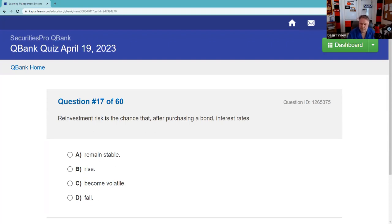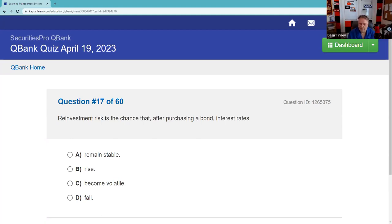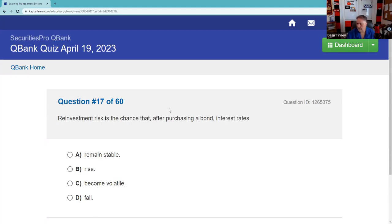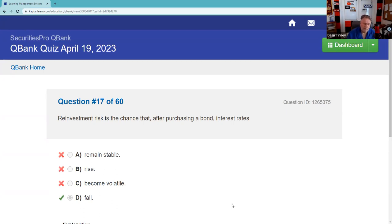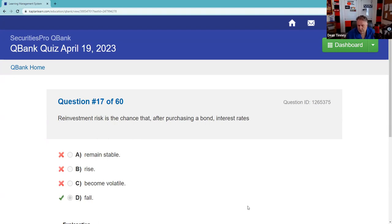Reinvestment risk is the chance that after purchasing a bond, interest rates fall — so when rates fall, you can't reinvest at the same high rate. You also have call risk in a falling rate environment. What bonds have no reinvestment risk? Zero coupon bonds — excellent. Remember: Treasury bonds are not callable either.